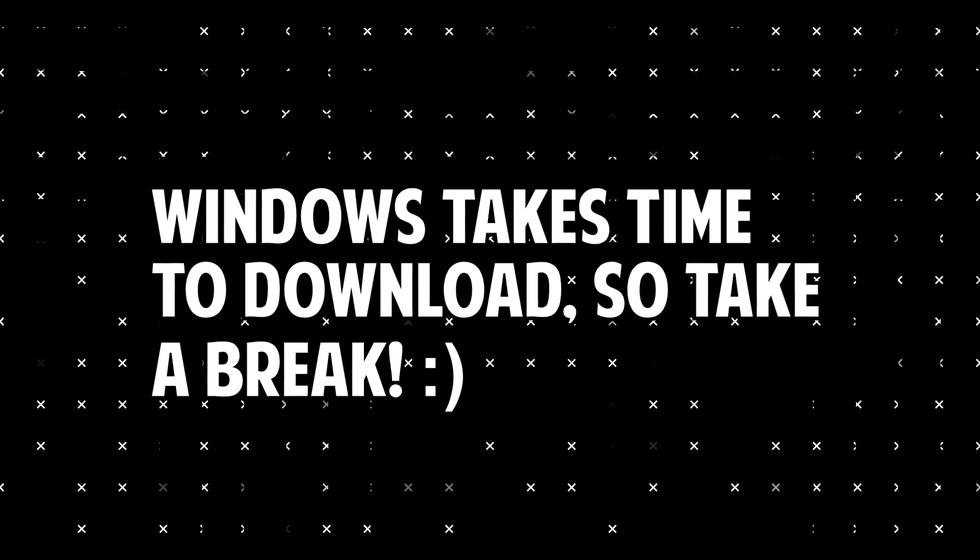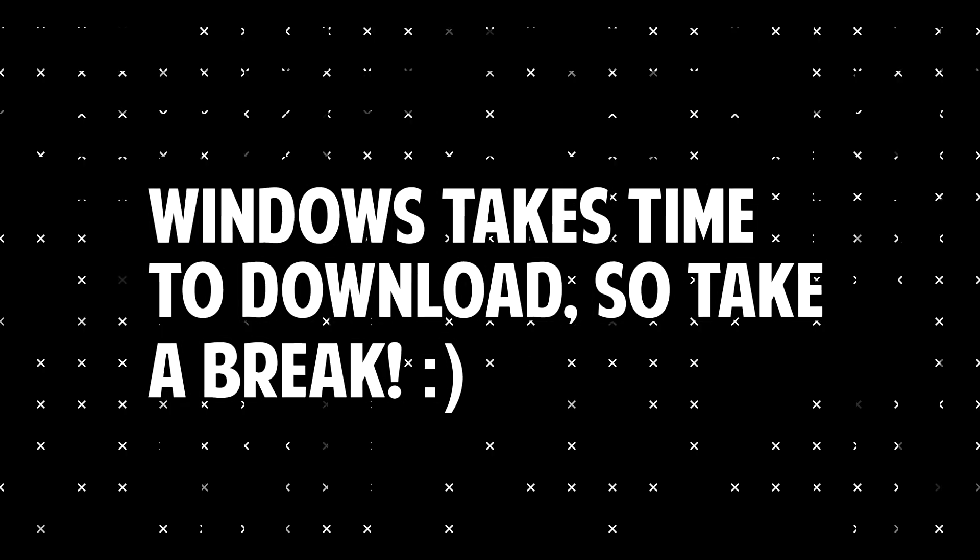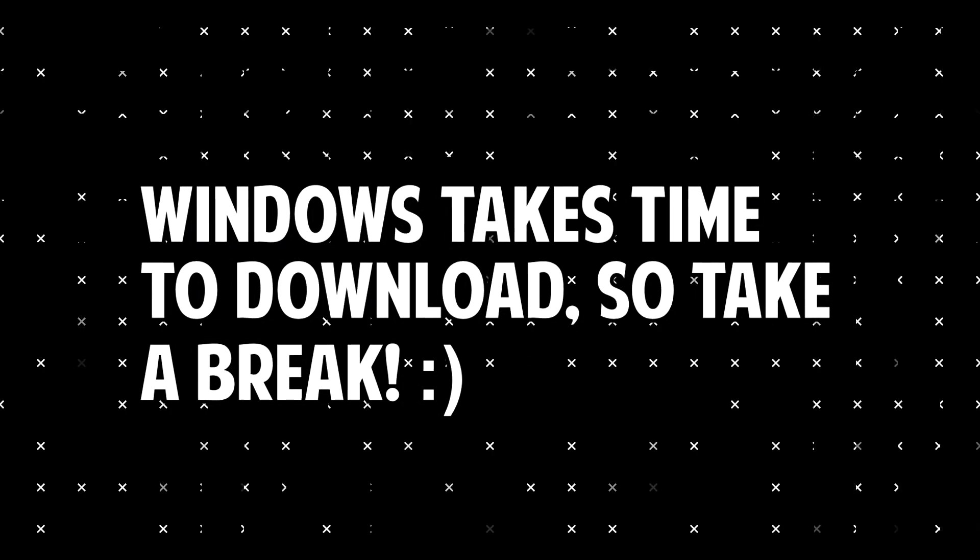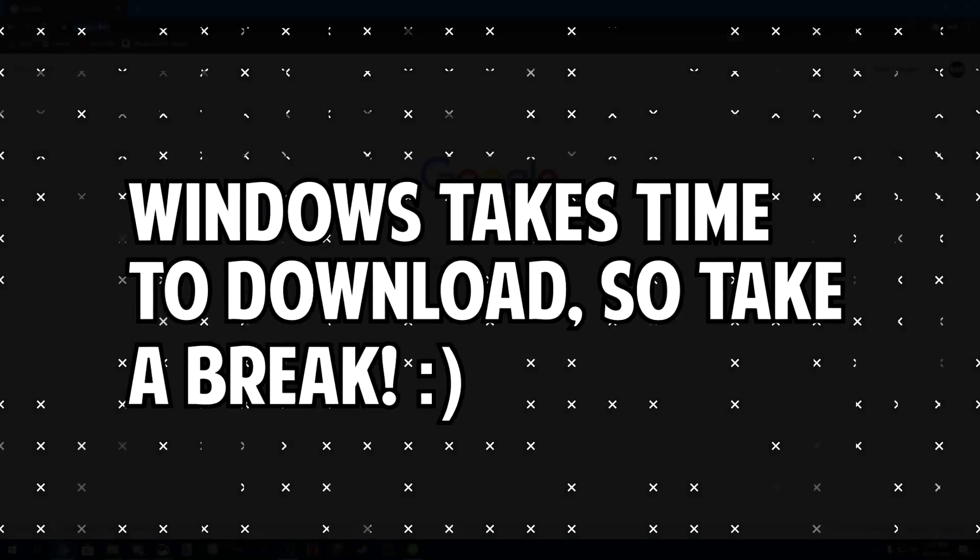This will take around 20 to 30 minutes. So just let your PC sit, go get yourself a nice little snack or something, watch some TV, and let Windows download.